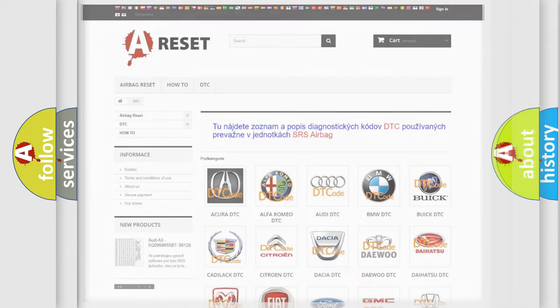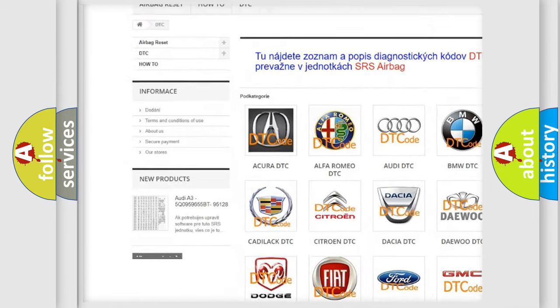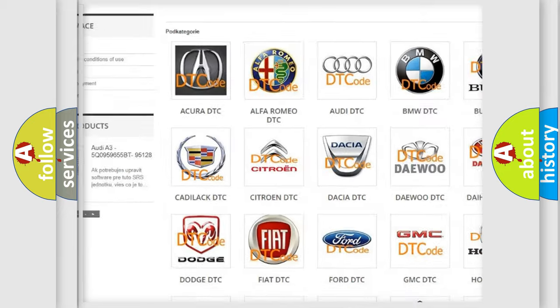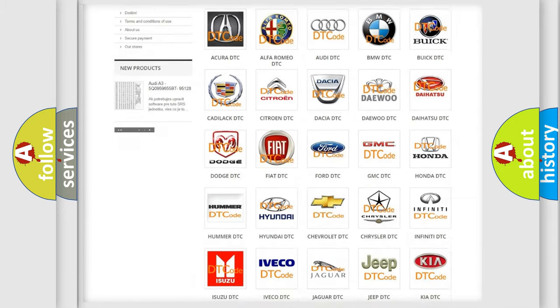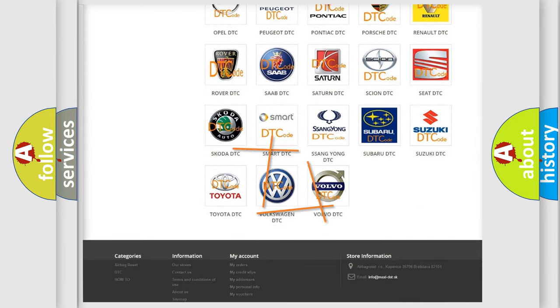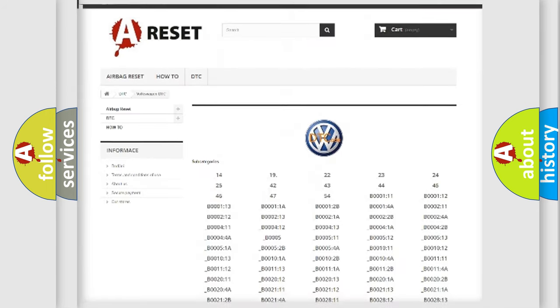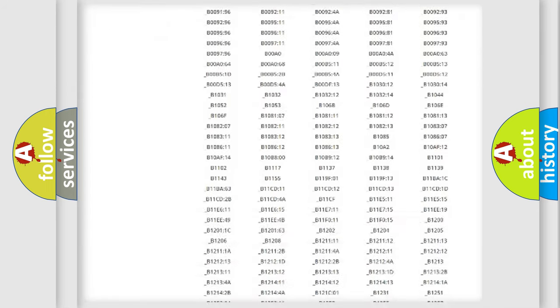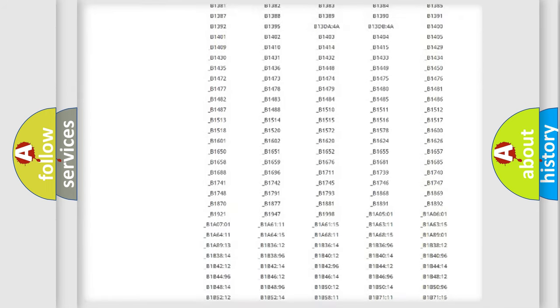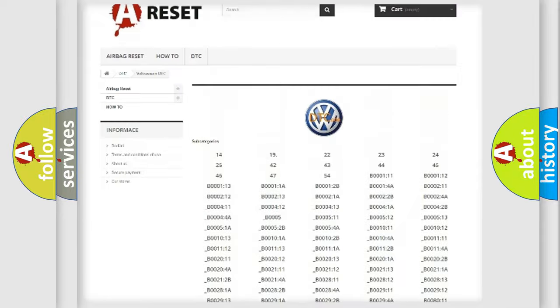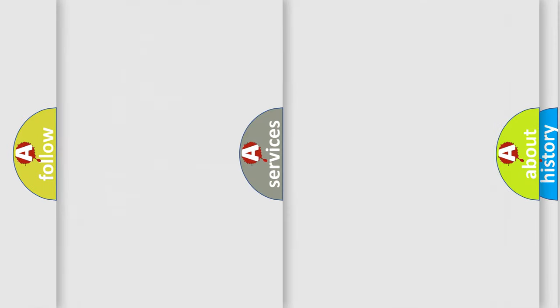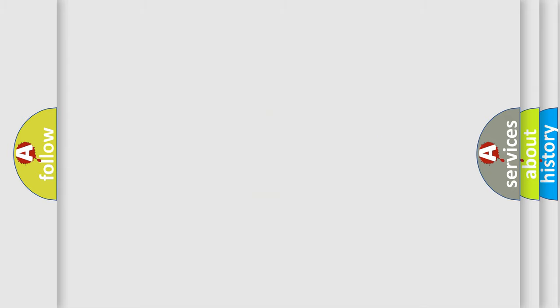Our website airbagreset.sk produces useful videos for you. You do not have to go through the OBD2 protocol anymore to know how to troubleshoot any car breakdown. You will find all the diagnostic codes that can be diagnosed in Volkswagen vehicles, also many other useful things. The following demonstration will help you look into the world of software for car control units.